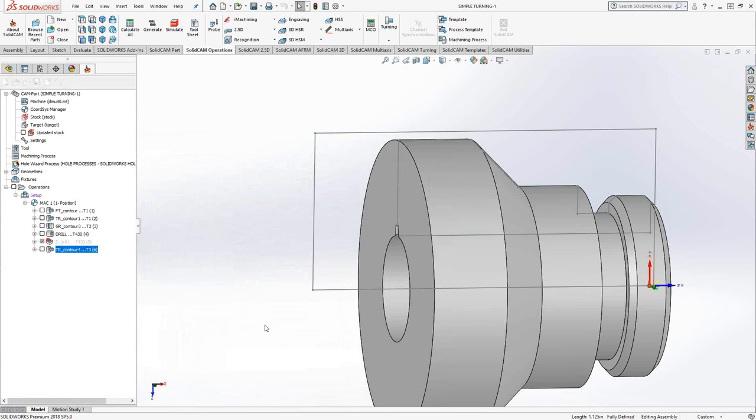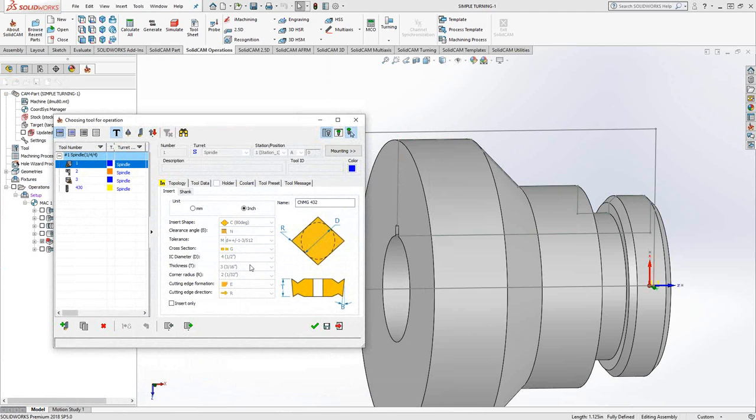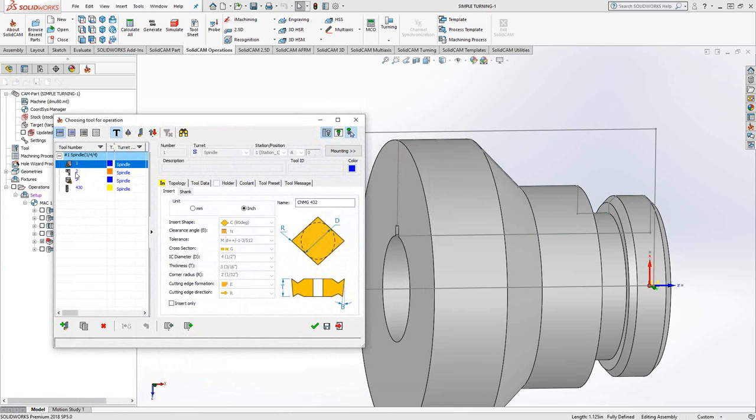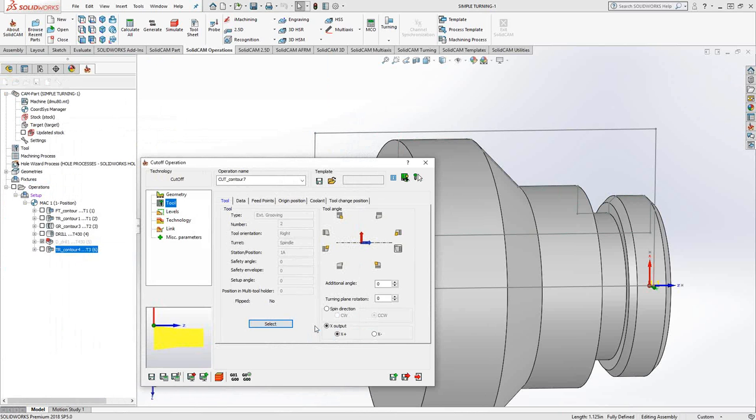For the tool, we choose the same thing as we did for grooving because it is really just a type of grooving. It just goes all the way down to the center. So in this case, there's a grooving tool. I'll make sure it's mounted correctly.